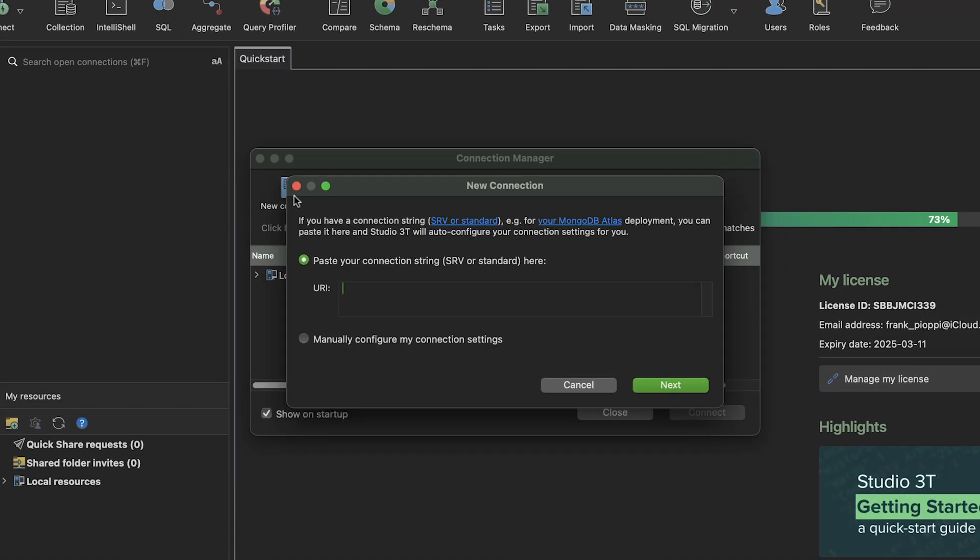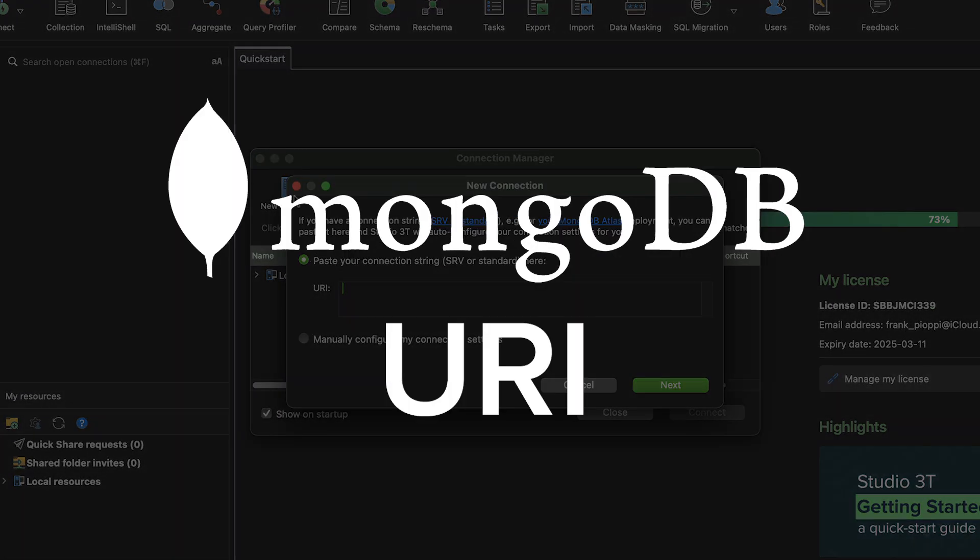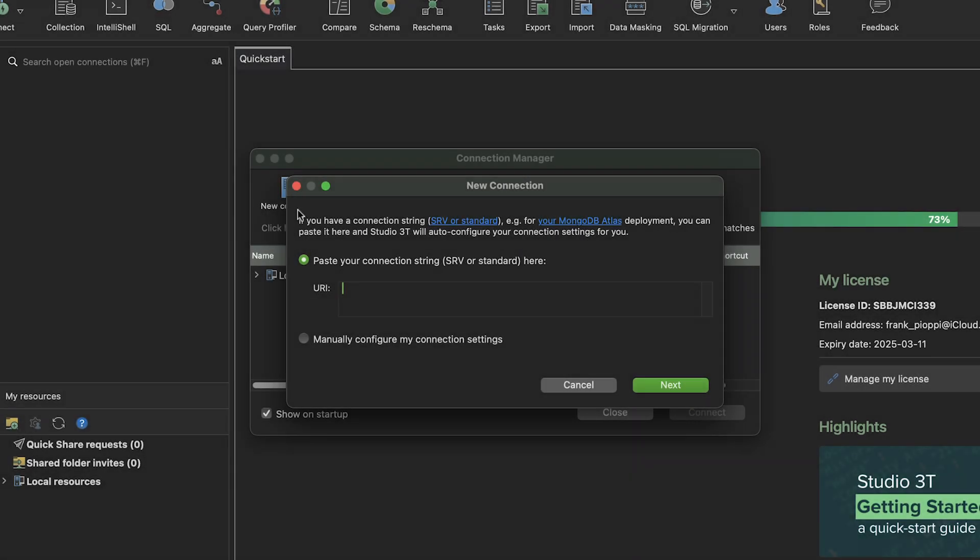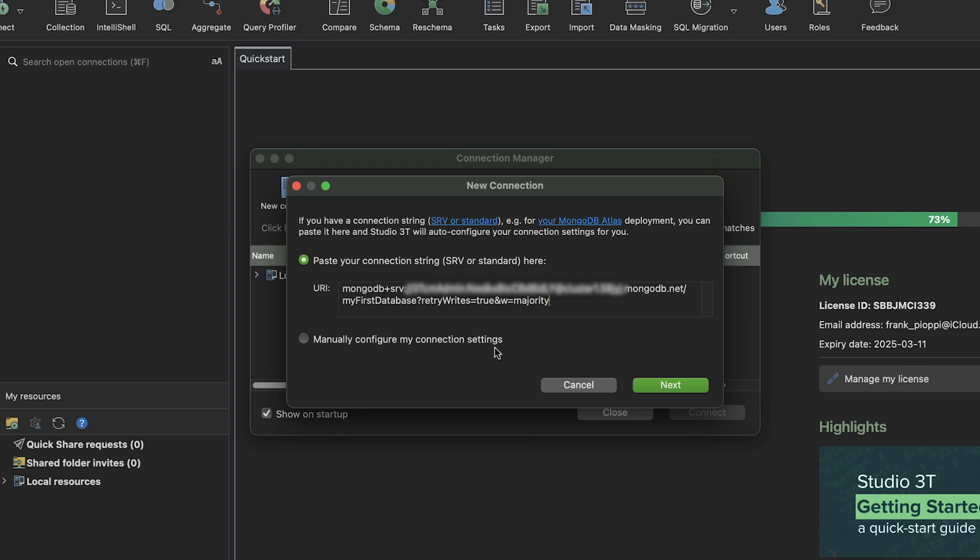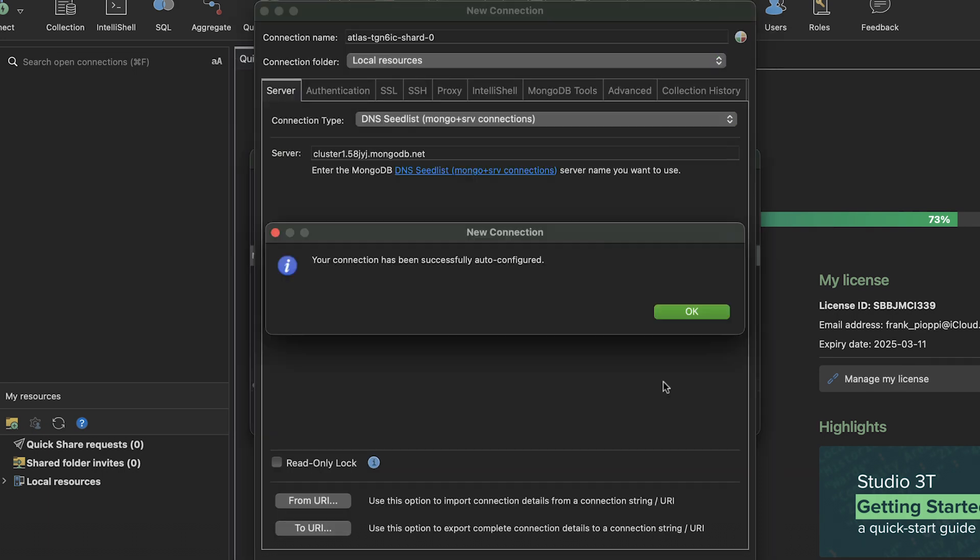The easiest way is to use the URI provided by your MongoDB host, such as Atlas or a colleague. Just copy and paste the URI into Studio 3T and save it as a new connection.